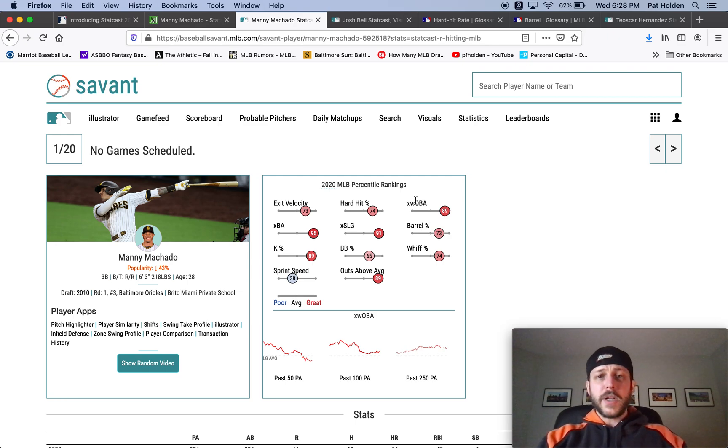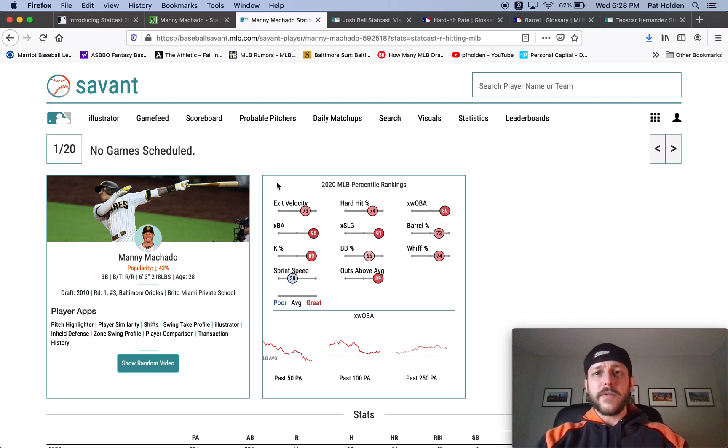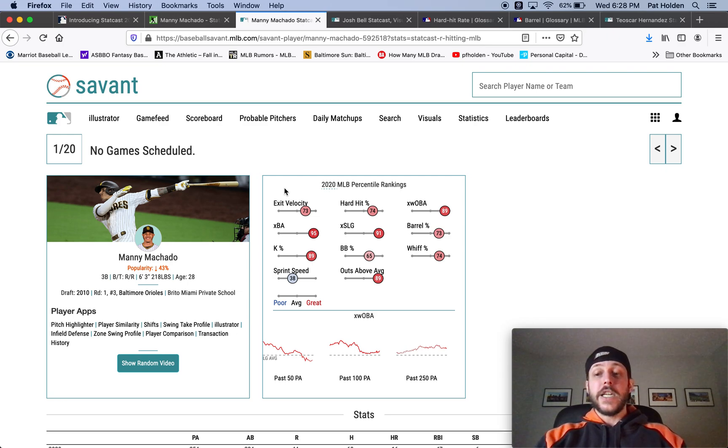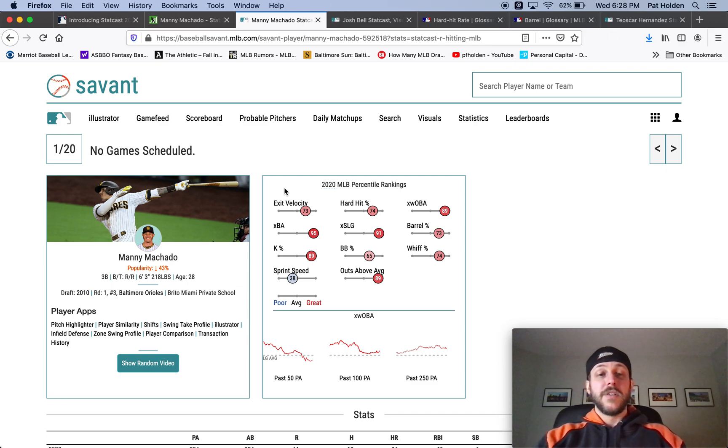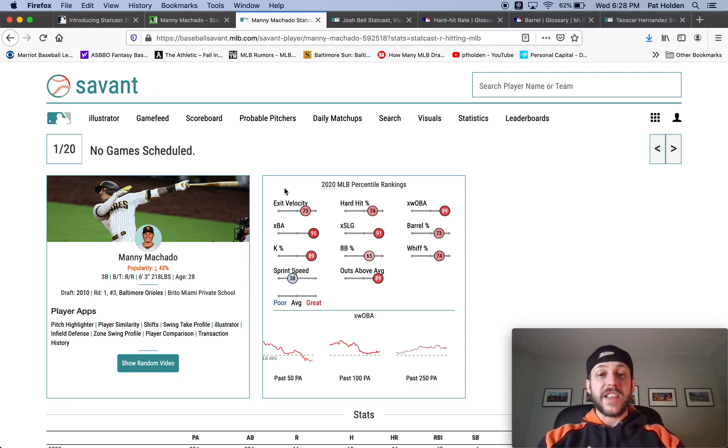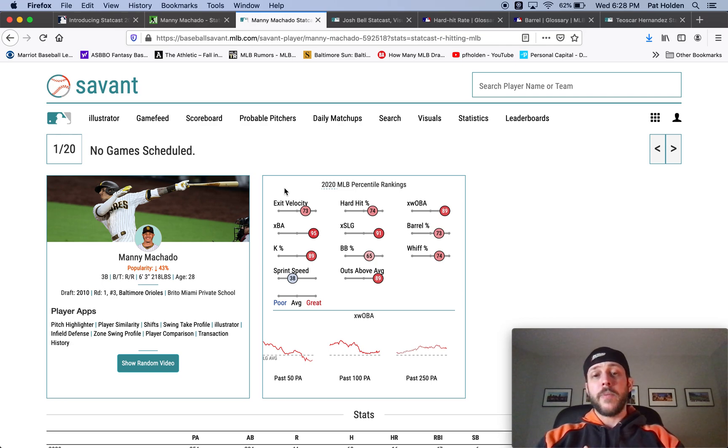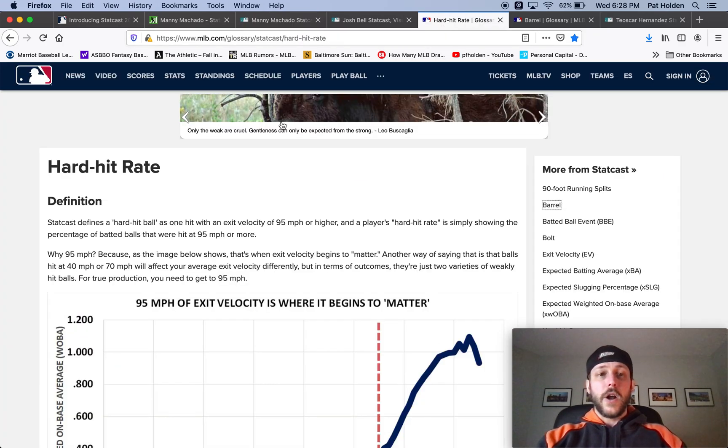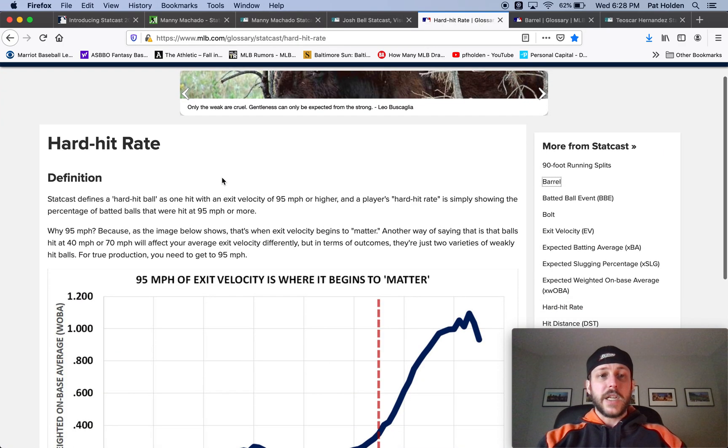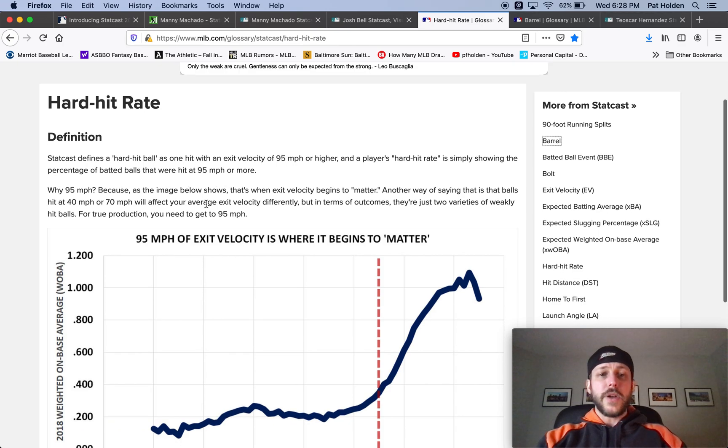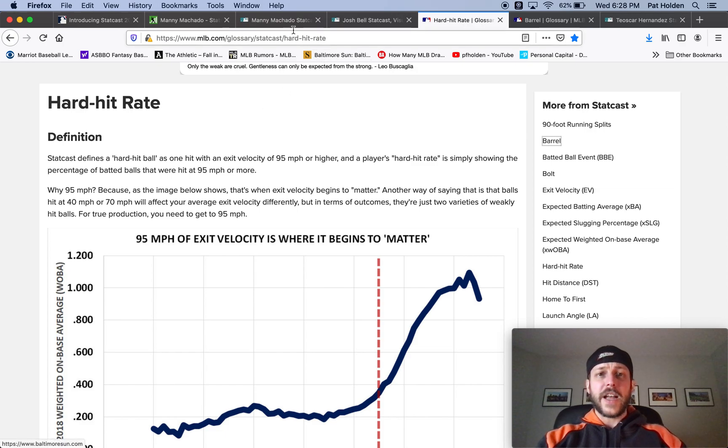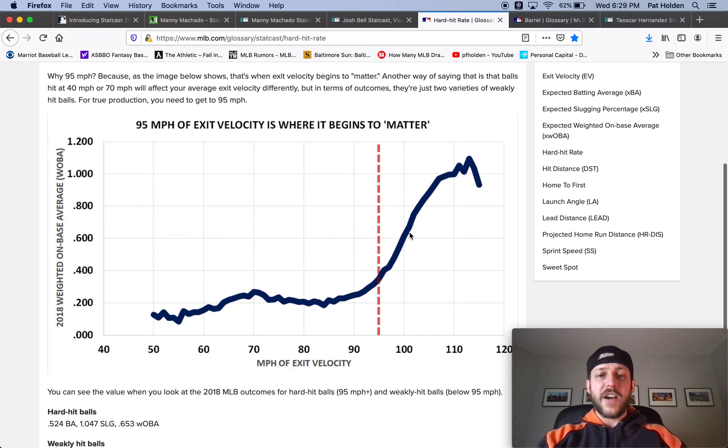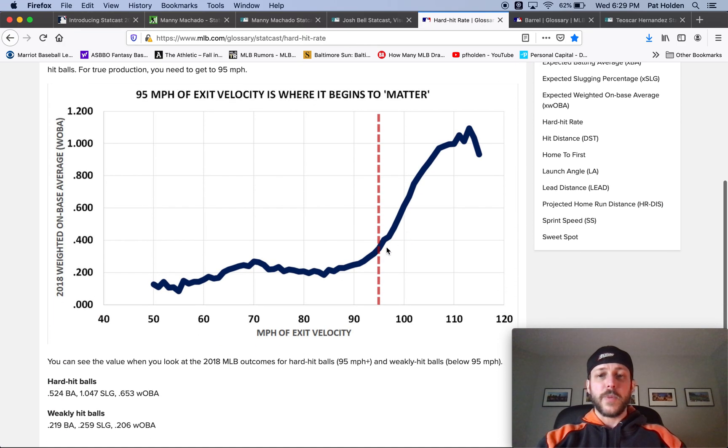So I'm going to get into what some of these mean. So we're going to start with exit velocity, which is just how hard a player hits the ball on the average ball that they put into play. In general, balls that are hit harder, that's better. Obviously there's some nuance to that, but exit velocity is important because it tells us how hard a player hits the ball. Hard hit percentage is, and I'm going to pull up the definition here on Baseball Savant, is basically any ball hit 95 miles per hour or greater is considered a hard hit ball. And that's where this hard hit percentage comes from.